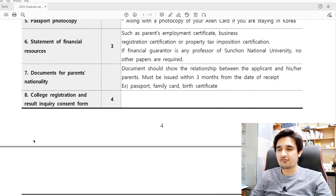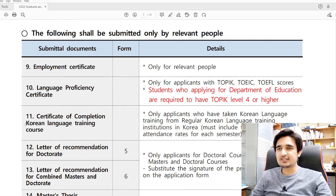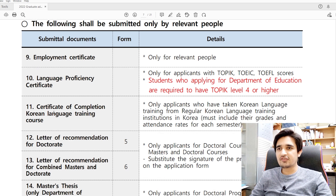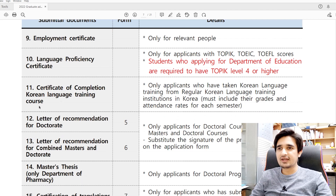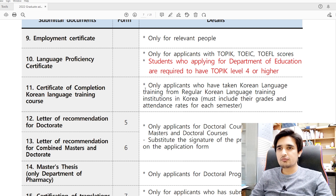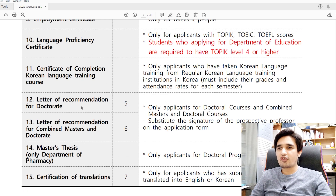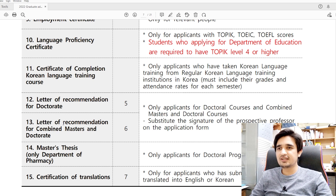You also need to submit your parents' nationality document and a college registration and result inquiry consent form. There are additional documents to attach if relevant: employment certificate, language proficiency certificate, or certificate of completion of Korean language training. Check the details and decide whether your application needs each document. For a doctorate degree, a letter of recommendation is required; for a combined master's and PhD, you also need a recommendation letter from a Korean professor at Suncheon National University.